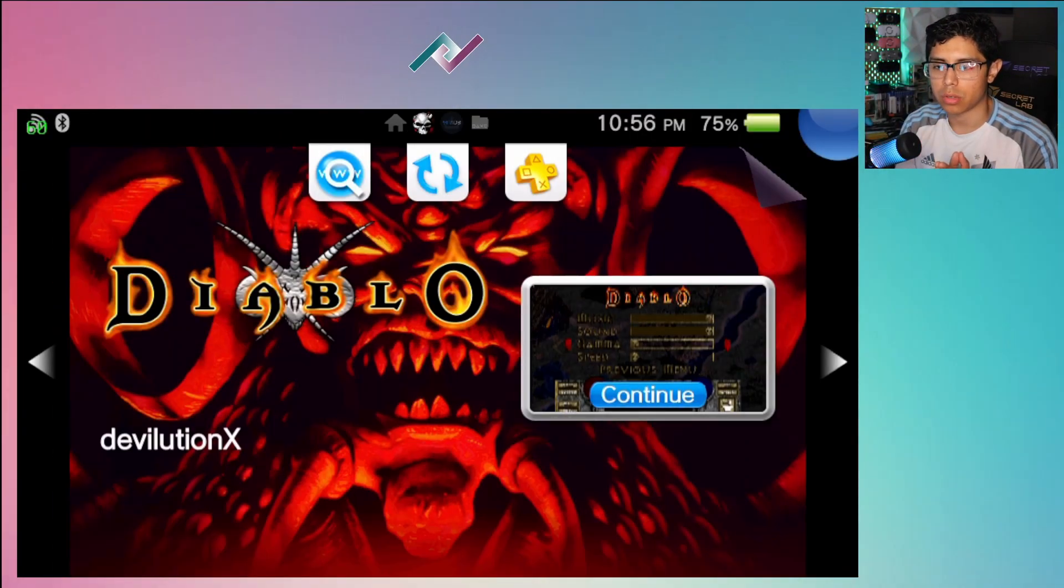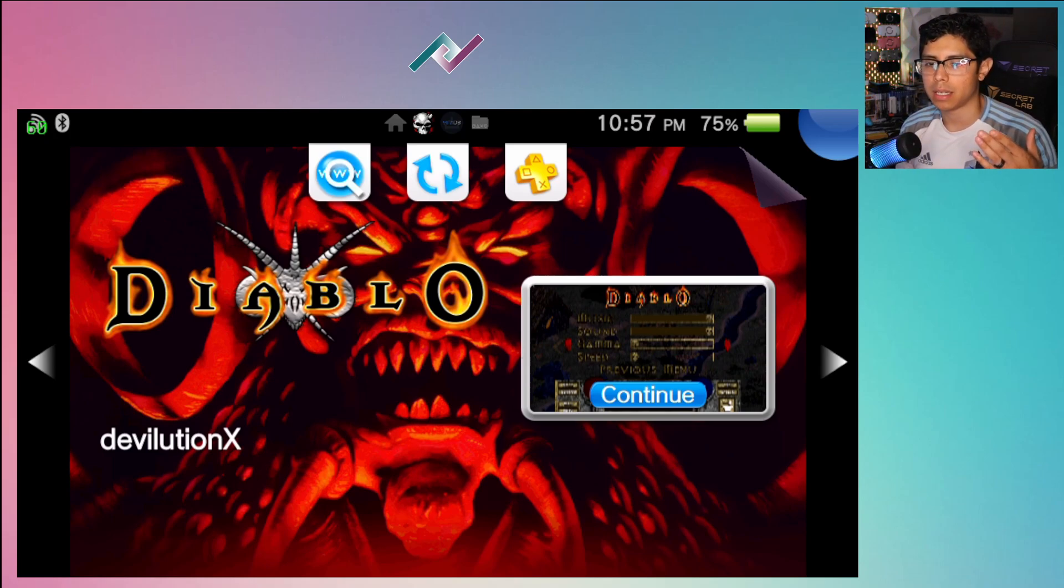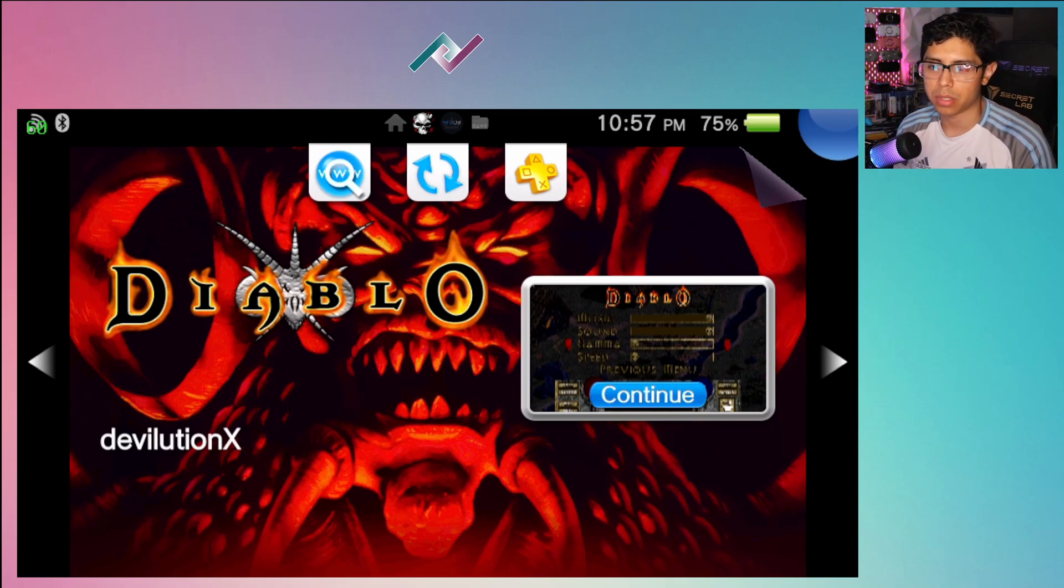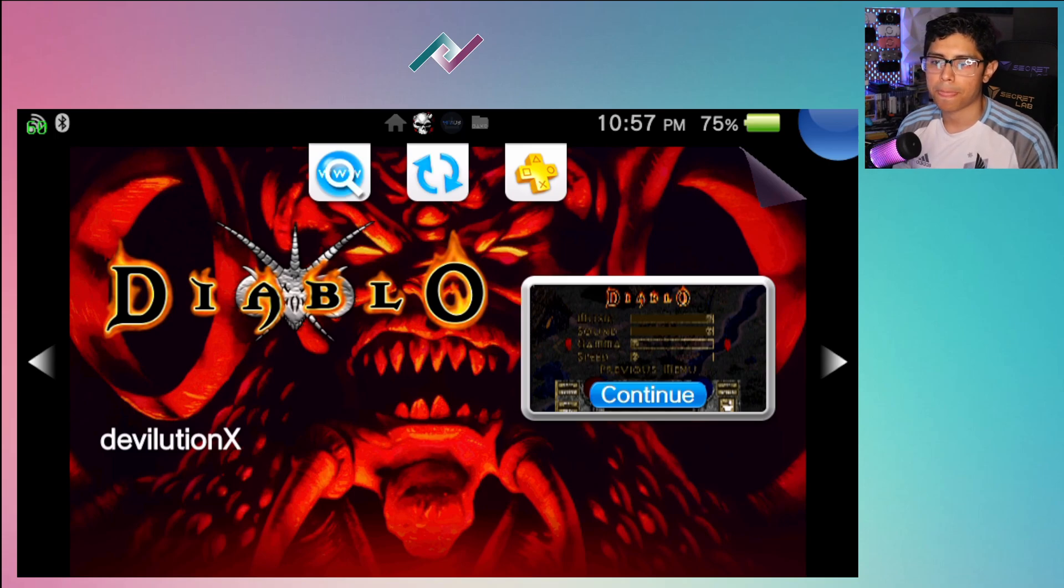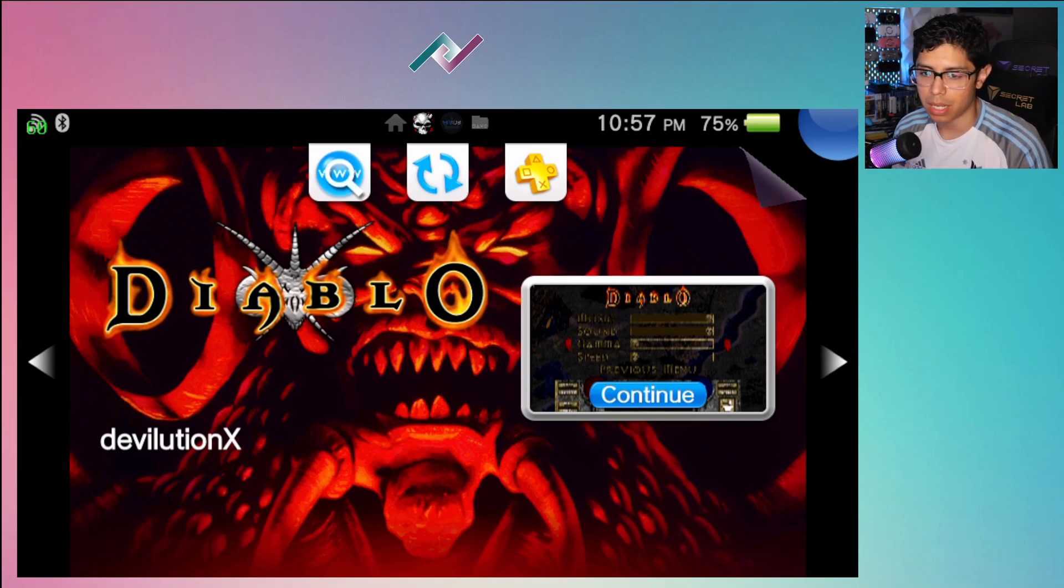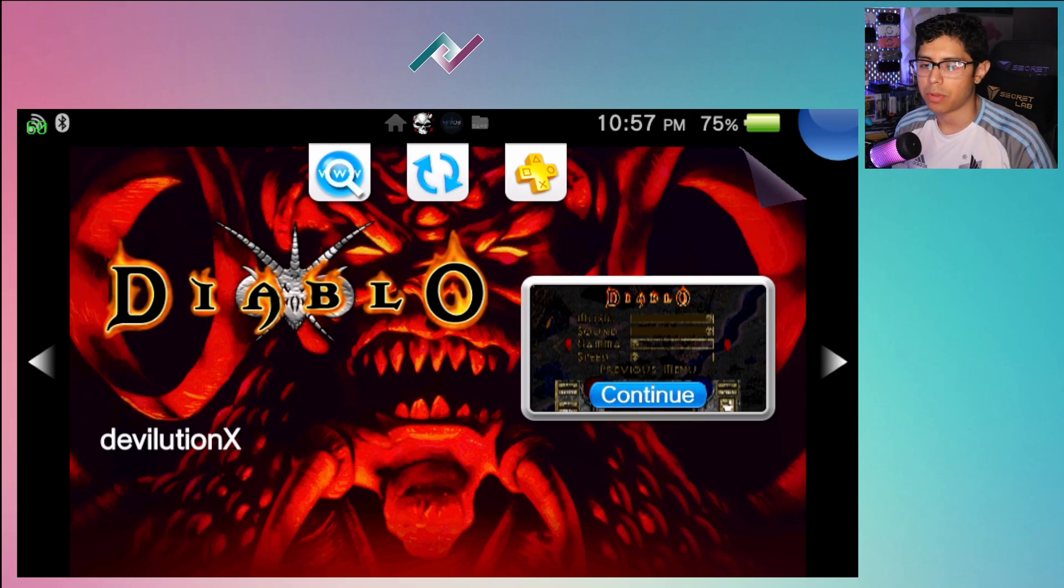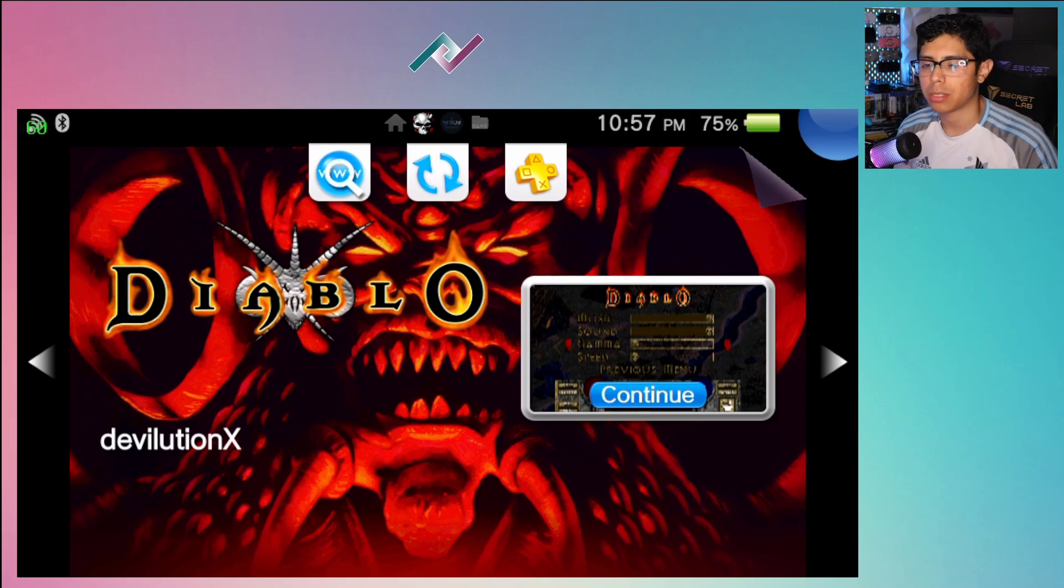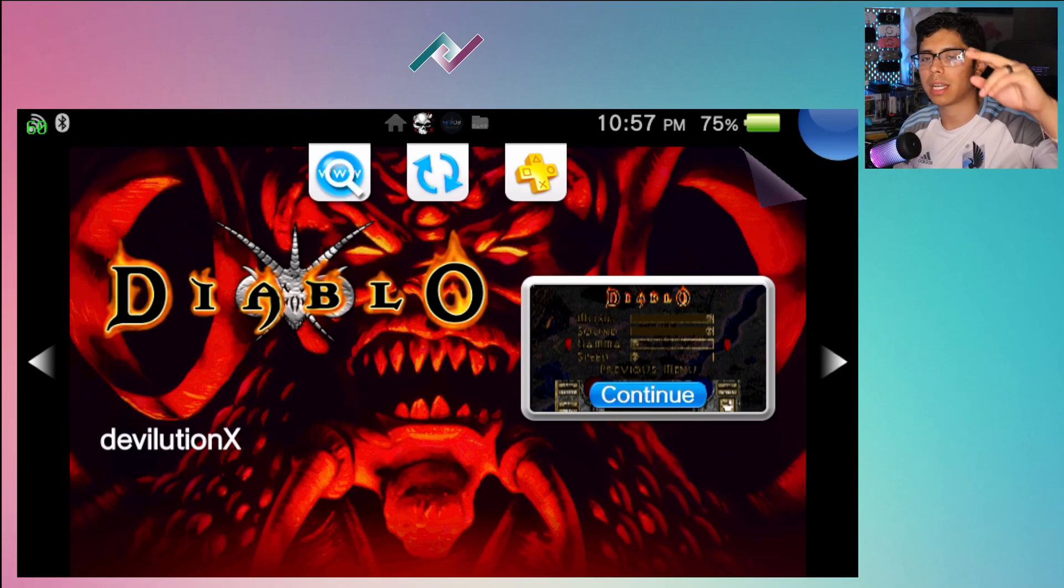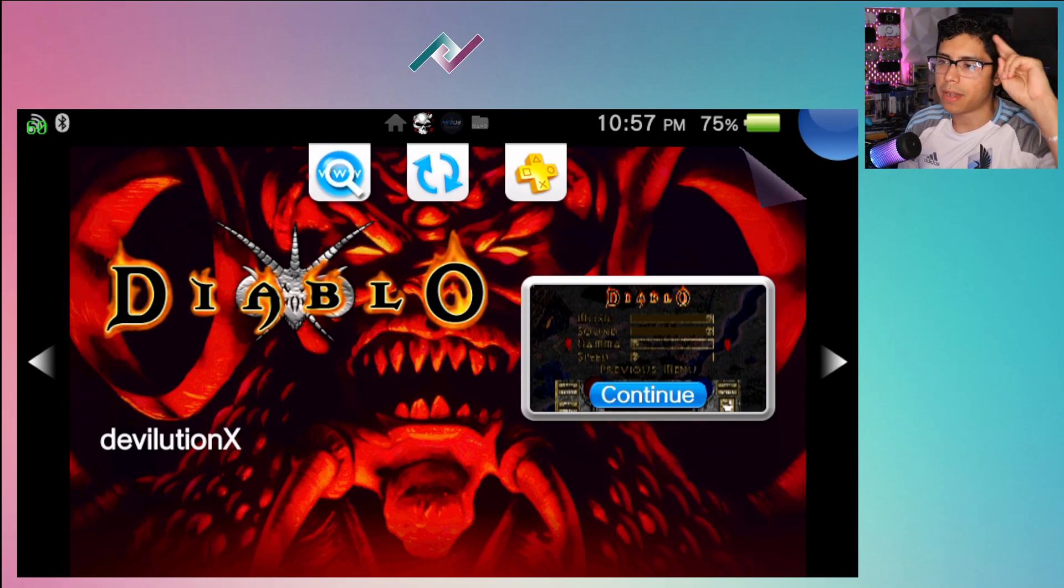That is it for this one guys. Thank you so much for watching. I hope I was helpful in getting the Diablo port set up on your jailbroken PS Vita. Let me know in the comment section what you think of this guide and if you enjoyed it, please give it a thumbs up, really helps me out a lot. If you haven't already subscribed, please subscribe to the channel and hit that notification bell so you don't miss any more content here on the channel. Thank you so much for watching, take care guys and I'll see you on the next one.